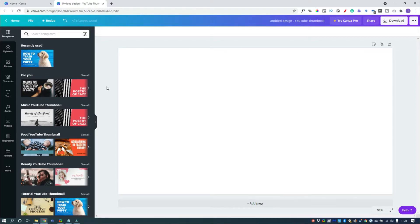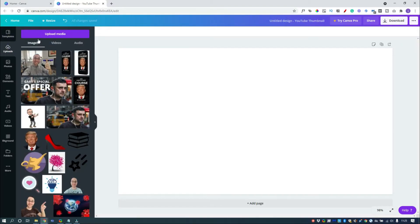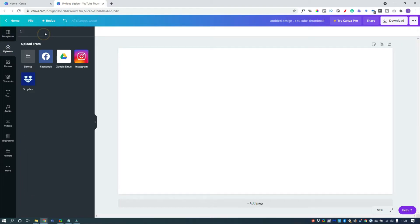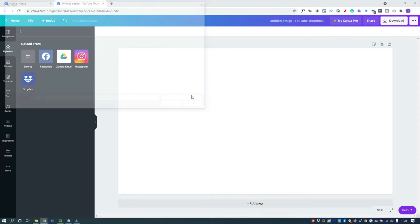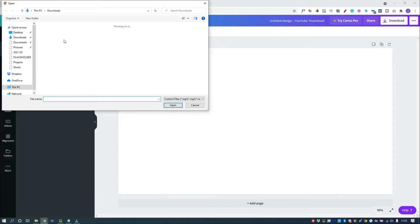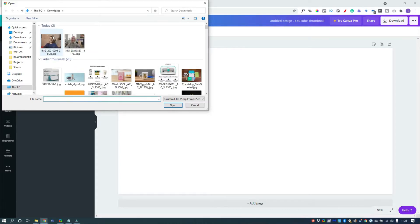So what we're going to do is upload a photo that we've already taken. I'm just going to click on Uploads and Upload Media. We'll use this one.